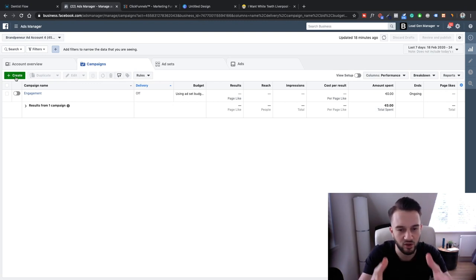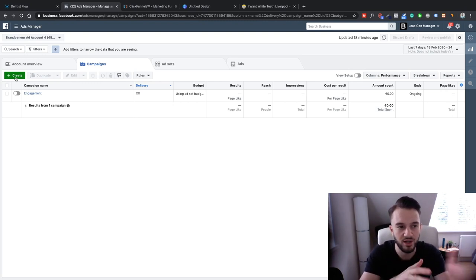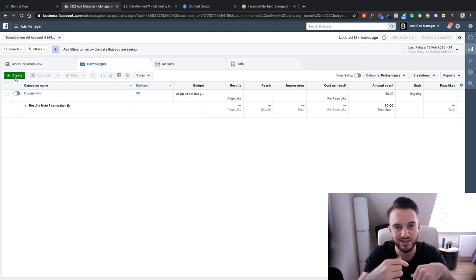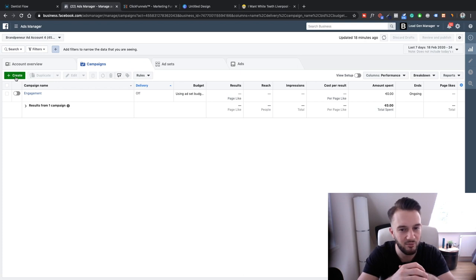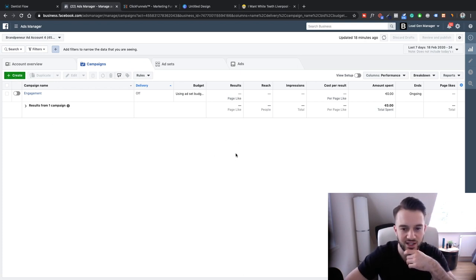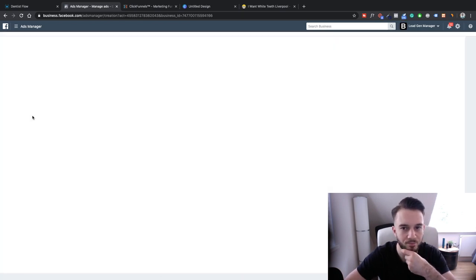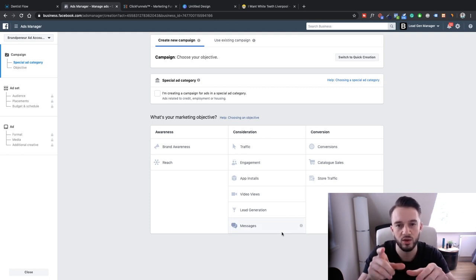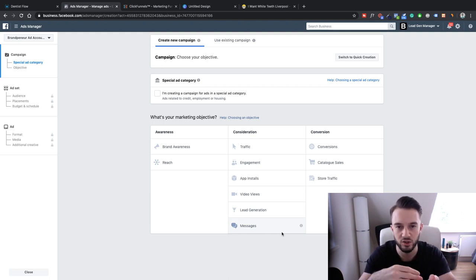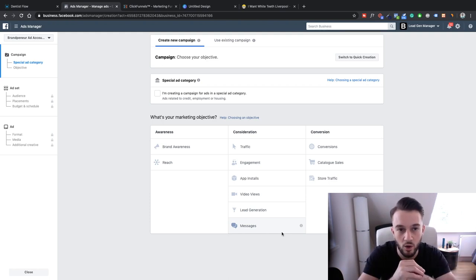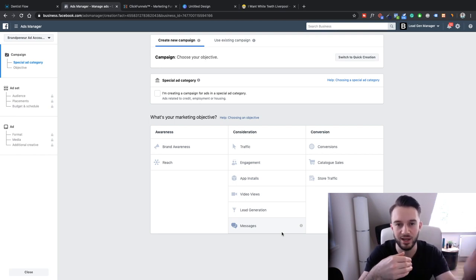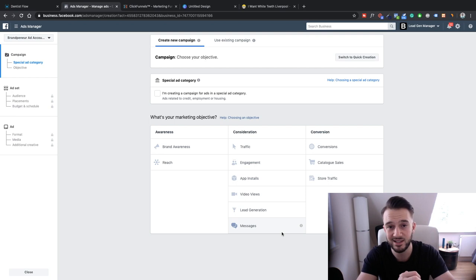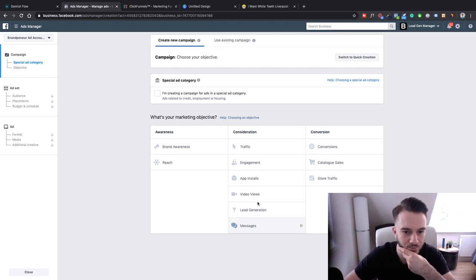We're going to be using a demo ad account. If you don't have an ad account, go to business.facebook.com, go through the details, create an ad account, attach your payment method, and you'll be brought to this page. If you don't have access to your client's account, ask your client to add your personal Facebook profile to their Business Manager. This way, if anything happens to your client's account it doesn't affect your own Facebook ecosystem — so if you're running multiple campaigns and one gets disabled, the whole house doesn't come falling down.